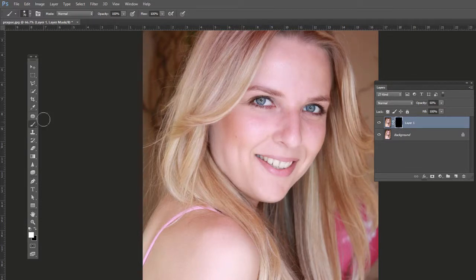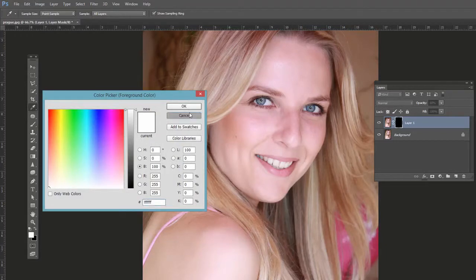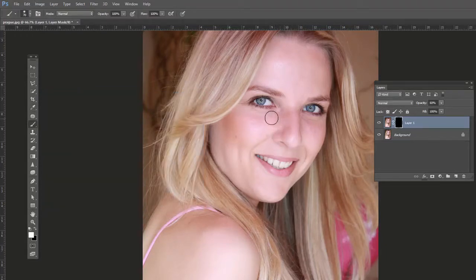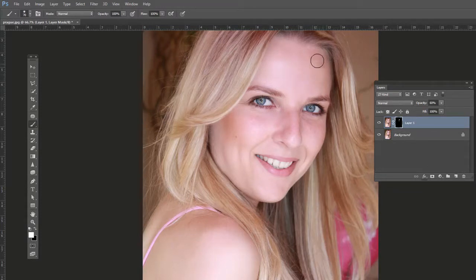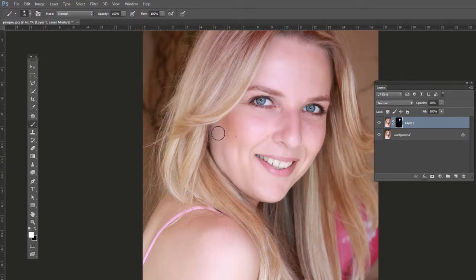Now we'll paint some of those pixels back in. Choose a soft edge brush with hardness set to zero and make sure the foreground color is white. Click and drag over the skin areas, but avoid the eyes, nostrils, teeth, lips, eyebrows, and the edges of the face — stay away from those. Just soften areas like the cheeks and forehead. If you drag somewhere you didn't mean to, paint black to mask it back out.